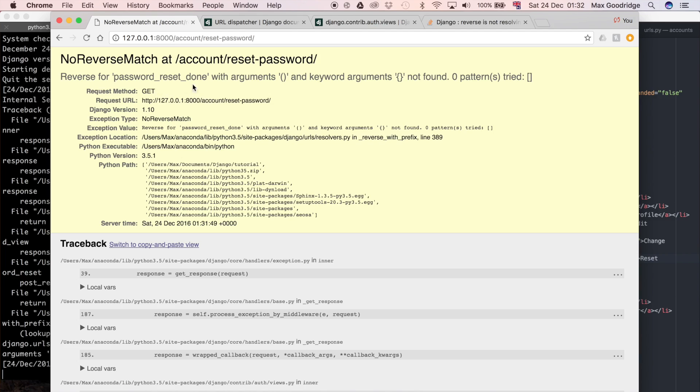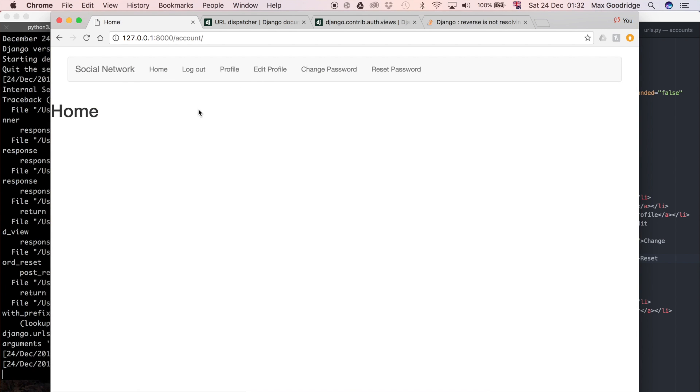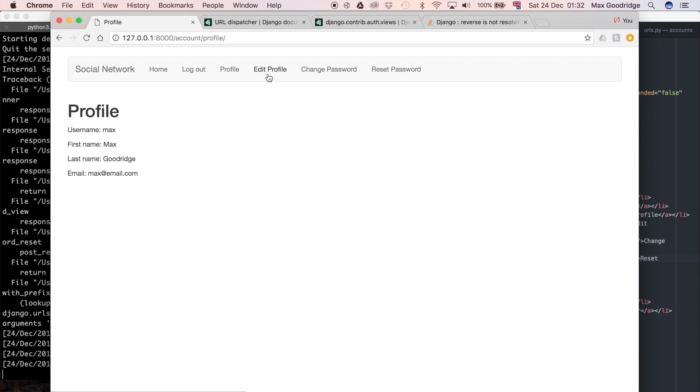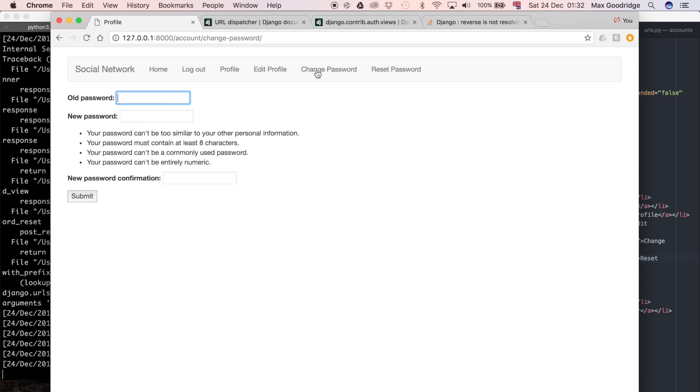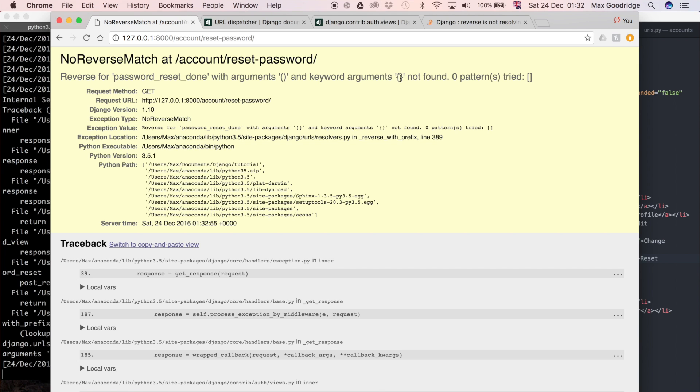At this point I've finished changing over all the URLs in the templates and also in the views file for the accounts app, so they're all using either the Django reverse function or the notation in the templates. With the exception of the reset password form, everything else is now working. I'm going to show you what's broken with respect to that. If we go to the home page, the profile page still works, edit works, the change password works, but if we click on reset password it doesn't work.